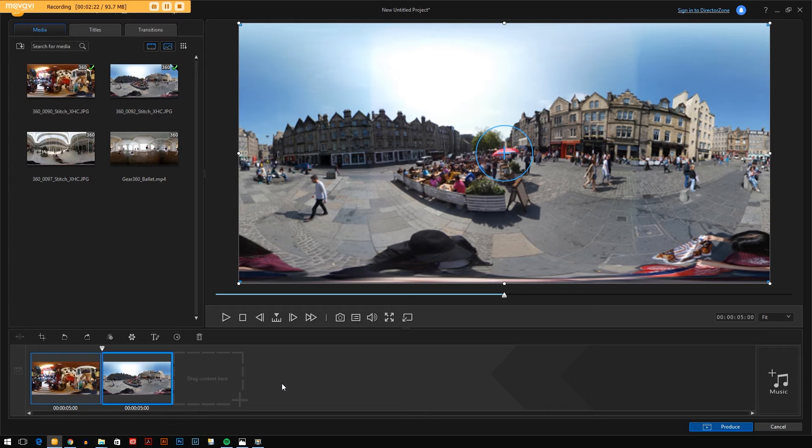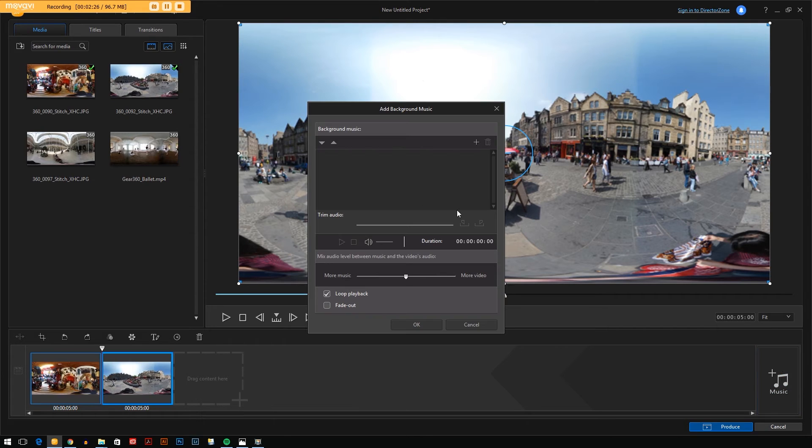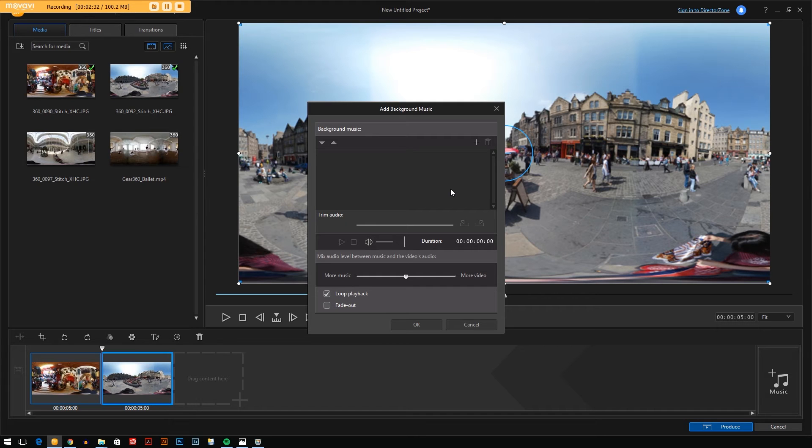You can add music to this. The way you do that is go to the music, click it, and you can search your machine for any audio that you want to put as a soundtrack. You can mix the audio with the video soundtrack with the more music, more video option toggle here.